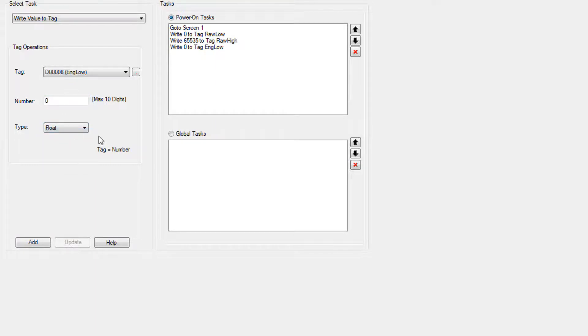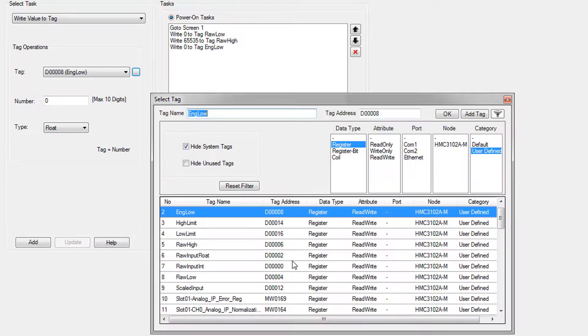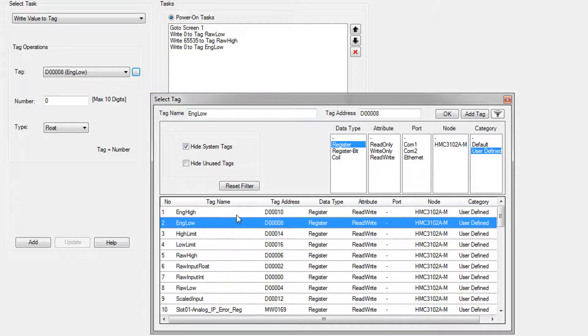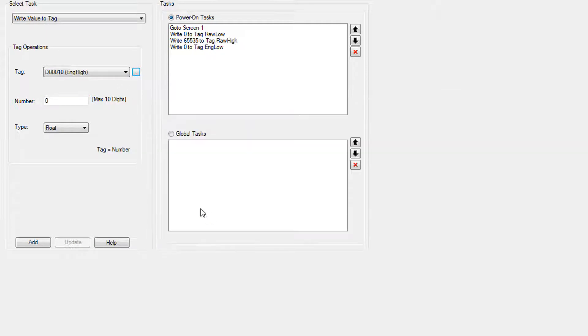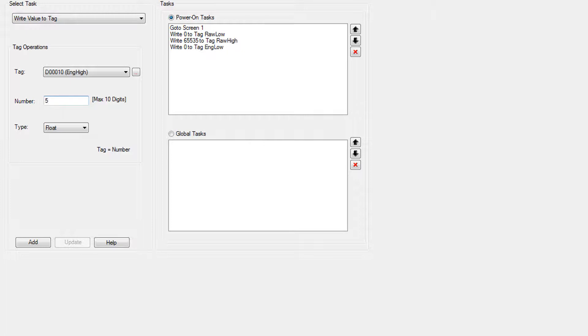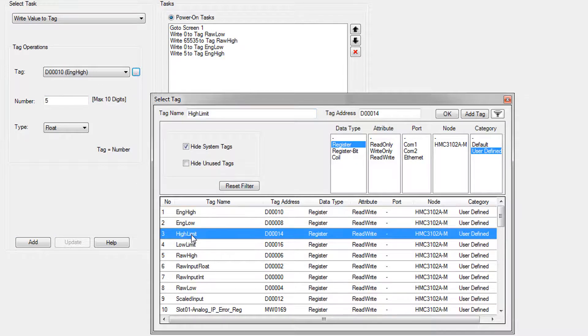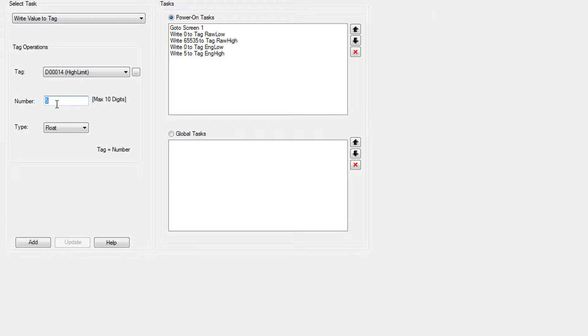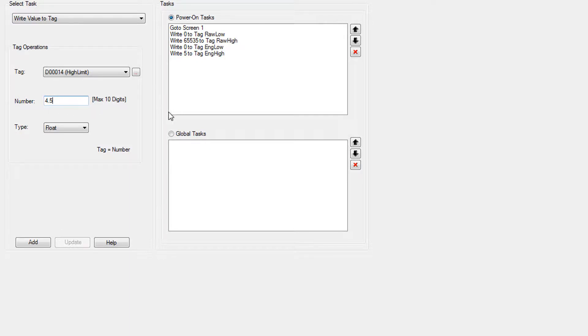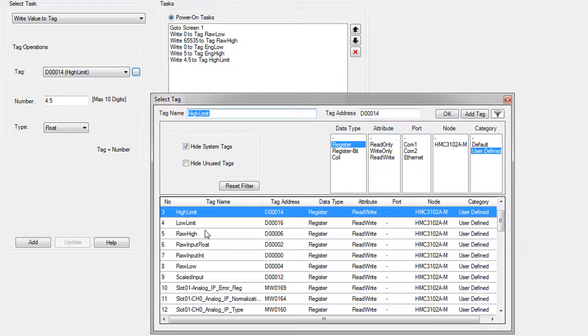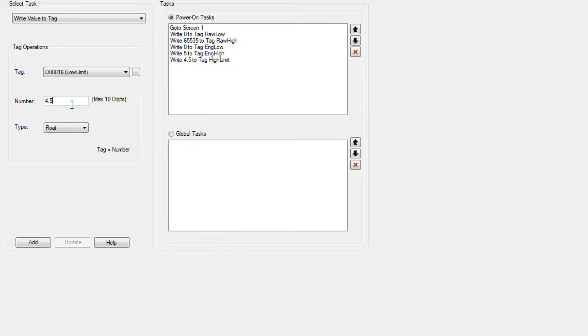And then we're going to do engineering high. The high for the engineering value is five because we're scaling it to be between zero and five because it is a zero to five volt input. And then we're setting the high limit to 4.5. So basically we're going to end up turning on a bit if our input is over 4.5 volts. And then low limit will be 0.5 and add.